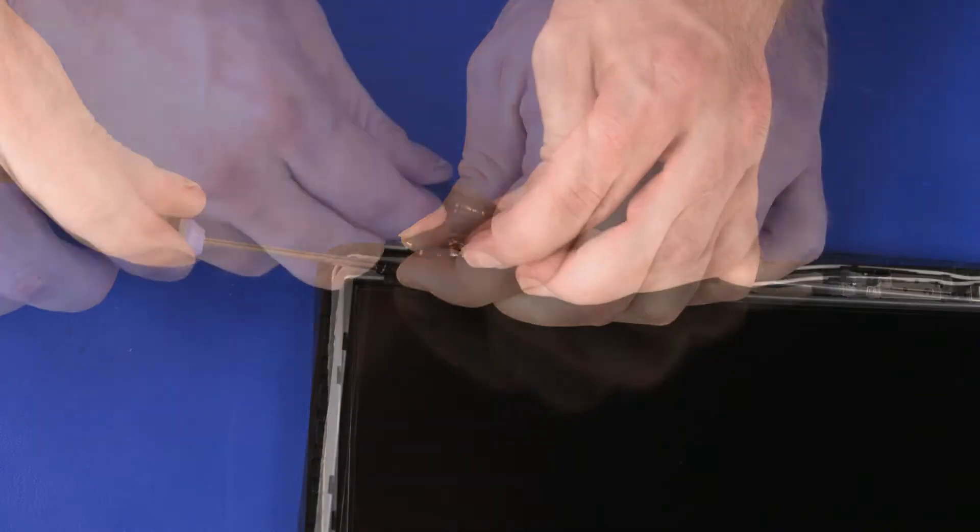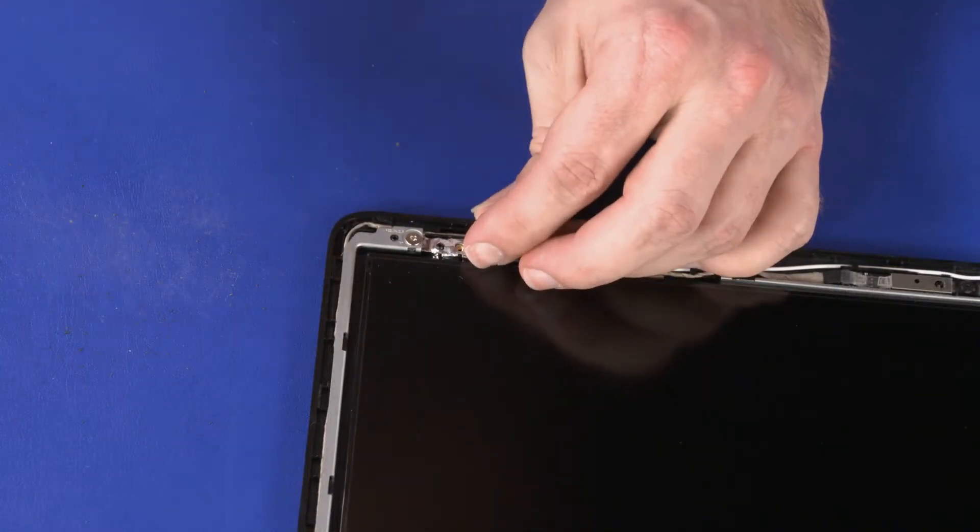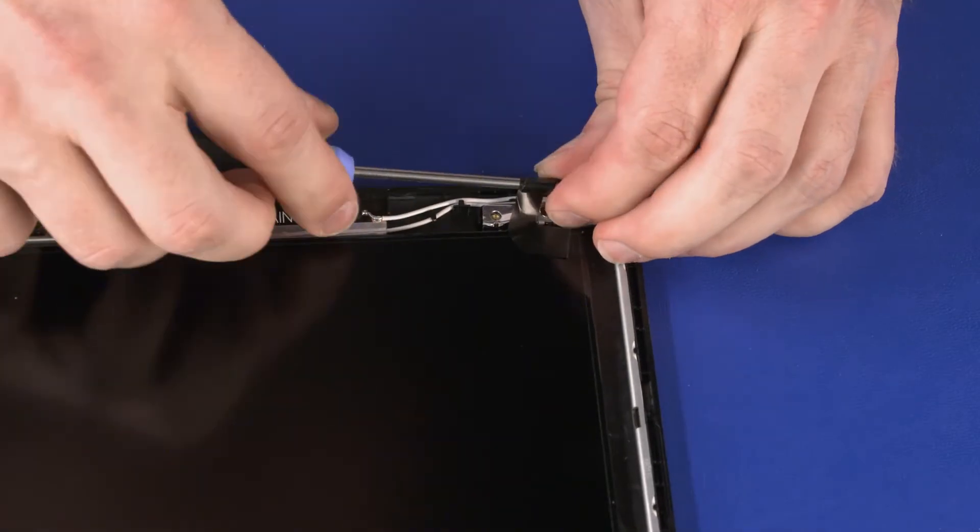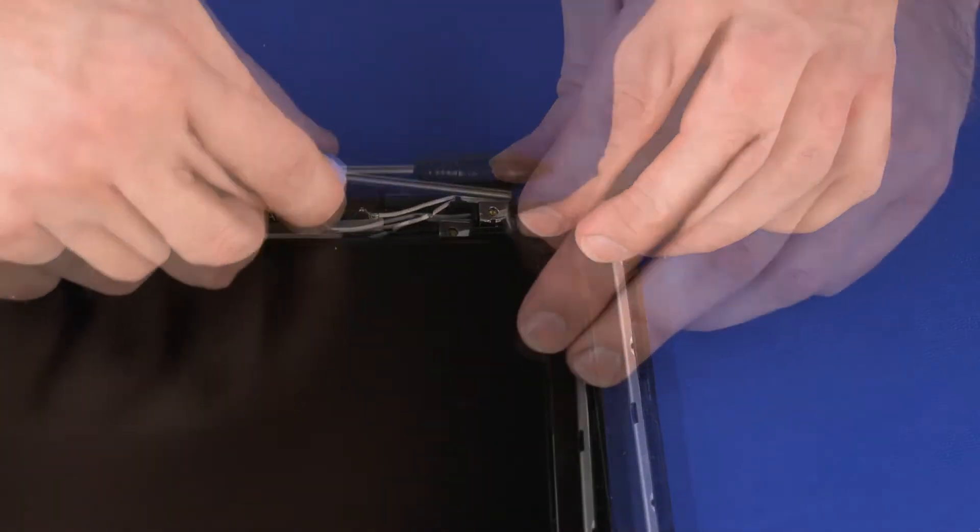Slowly twist the tool to release the tape. Continue twisting until the entire strip has been removed.